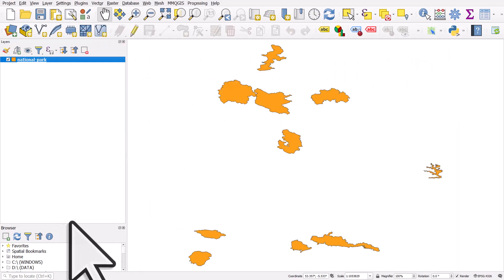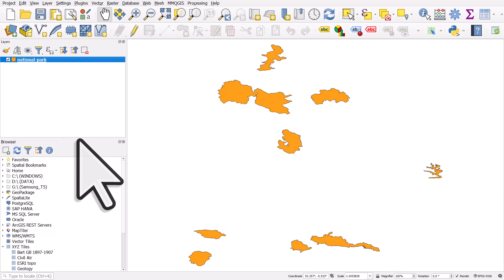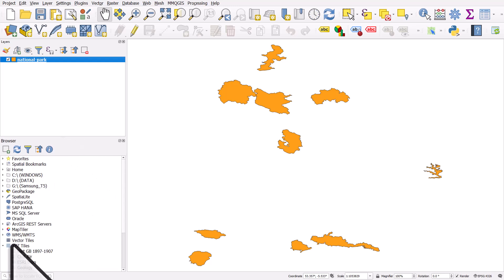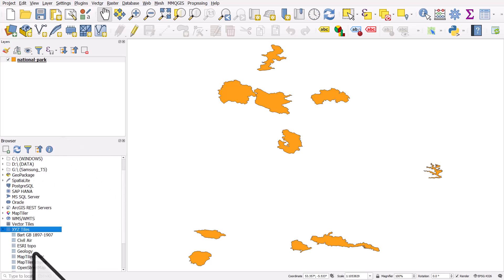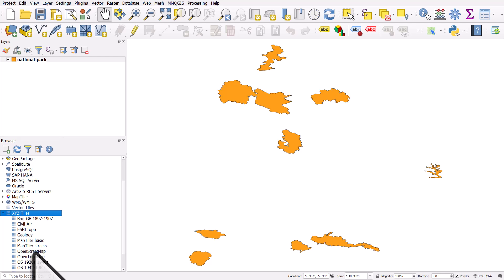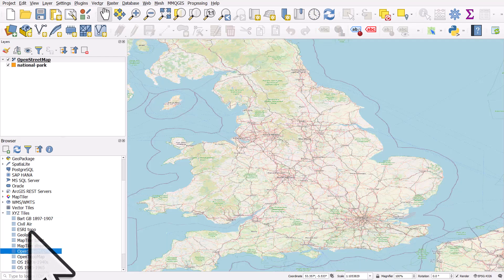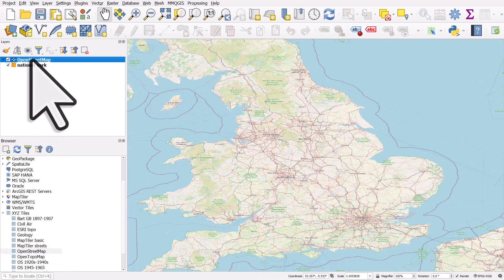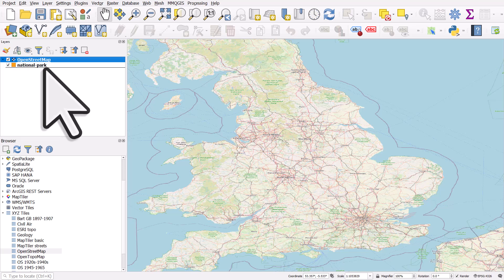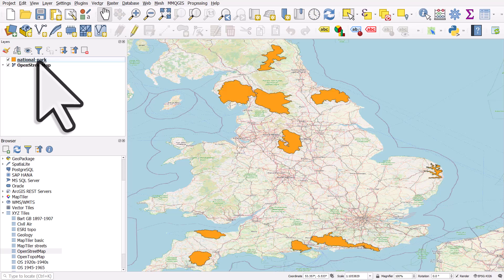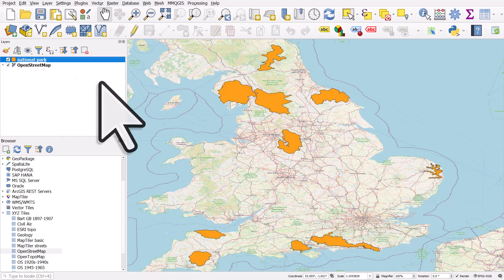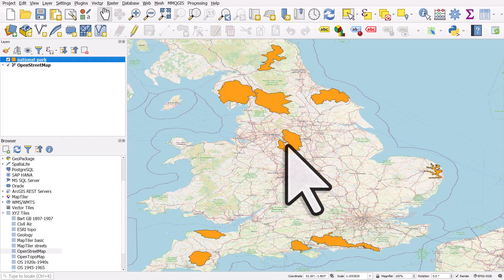If I want to add some background mapping here I can do that very quickly. I can go to XYZ tiles on the left and I can double-click OpenStreetMap, and then I'll just drag OpenStreetMap beneath national parks.